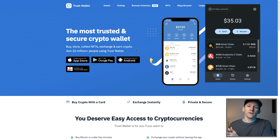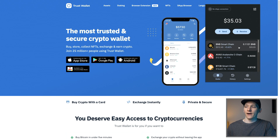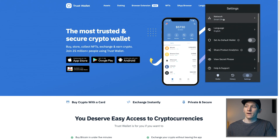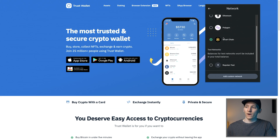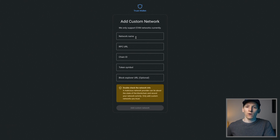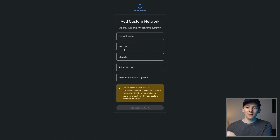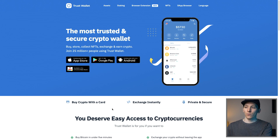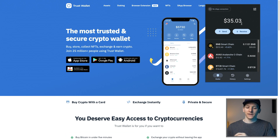You can choose which network to connect to using Trust Wallet, because it supports many different networks. It defaults to Binance Smart Chain because Trust Wallet is developed by Binance. Go to Settings, then Network, and choose any network you want. If one isn't listed, go to Add Custom Network, fill in the details. Search for something like 'how to add Optimism network to Trust Wallet' on Google to find those details, then click Add Custom Network.